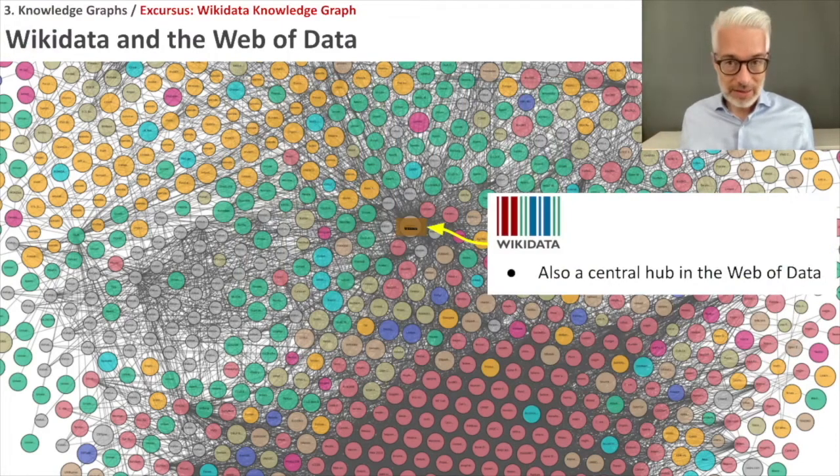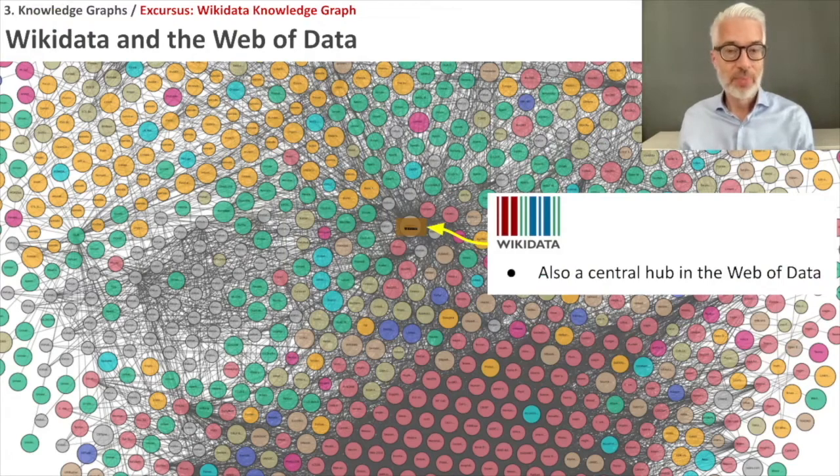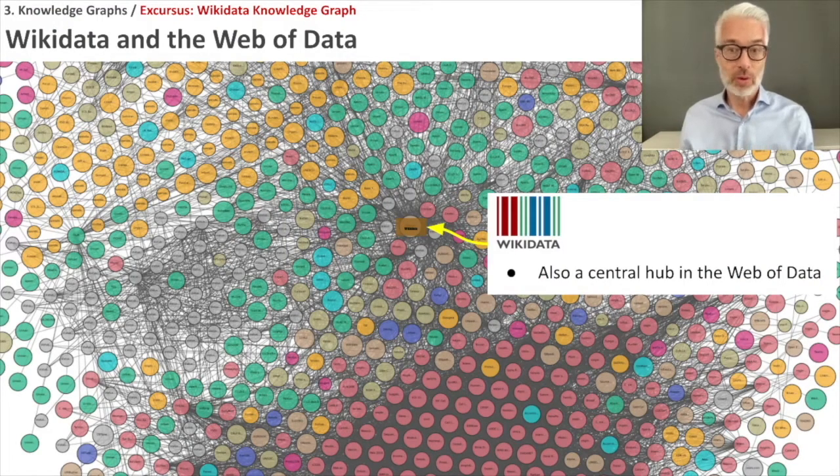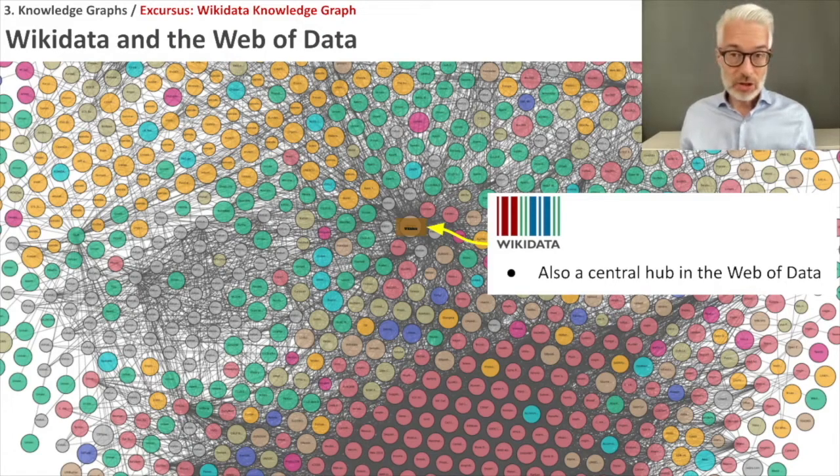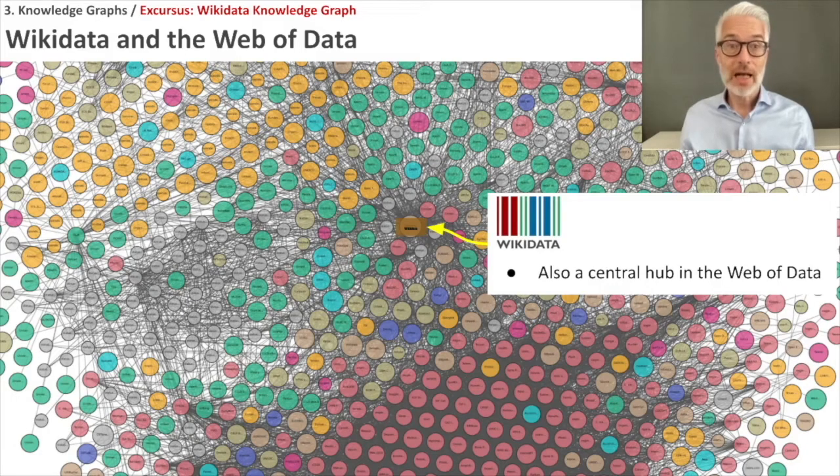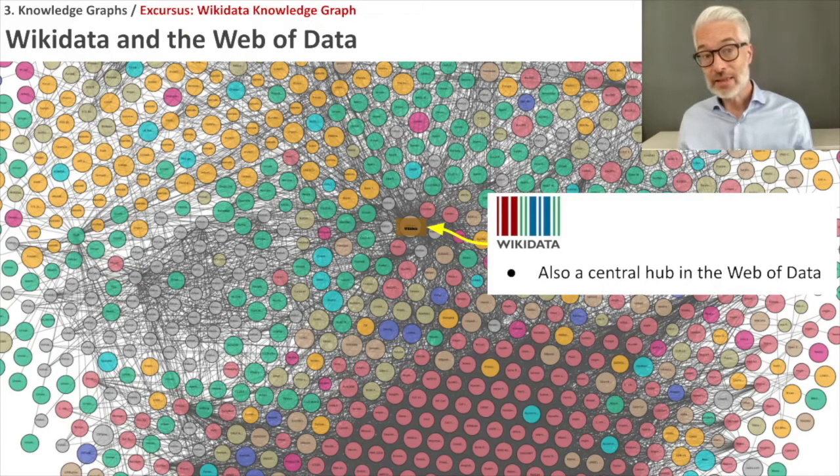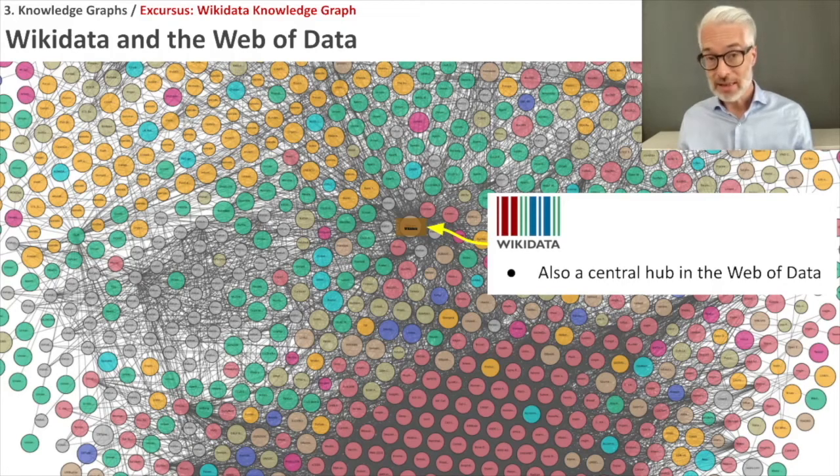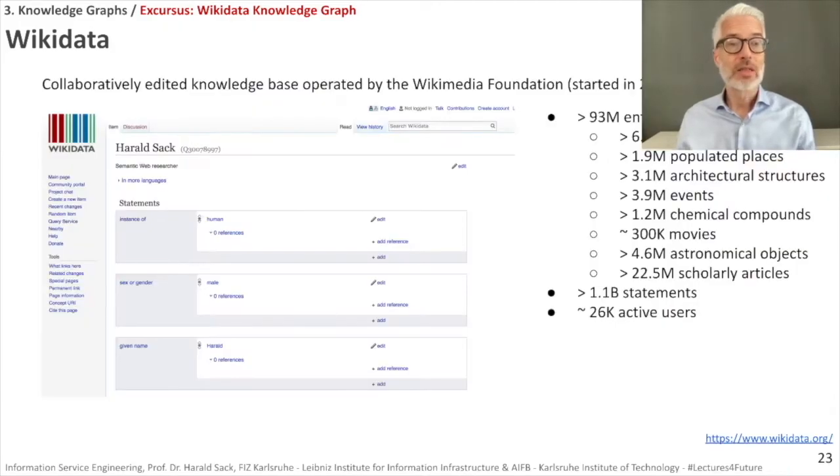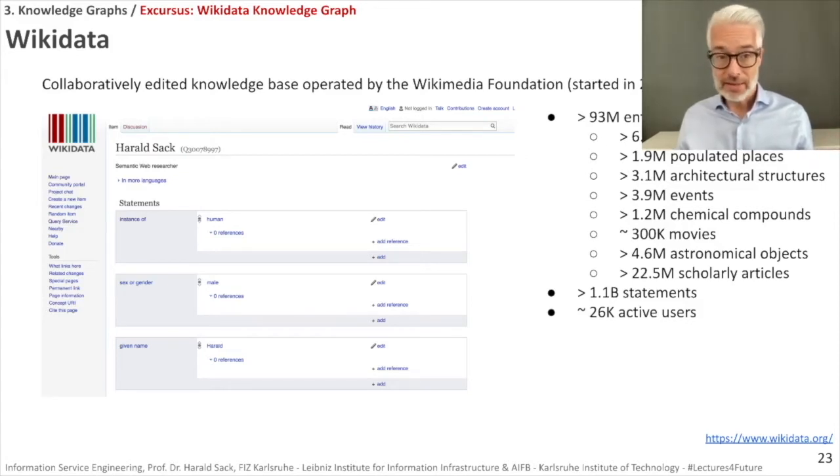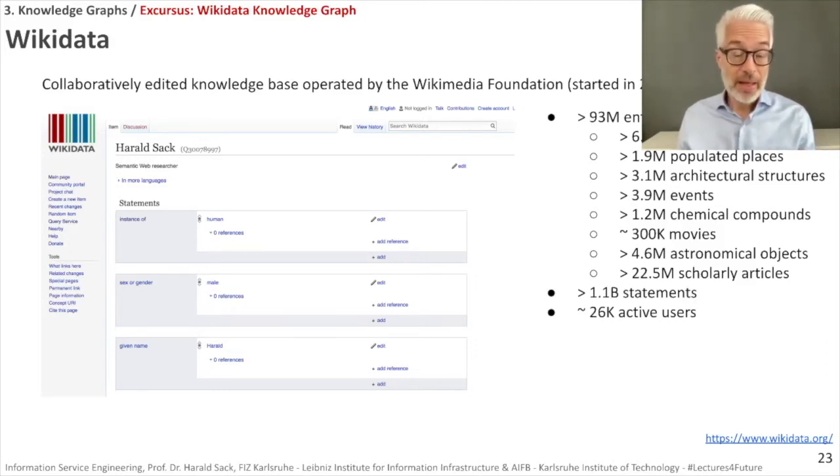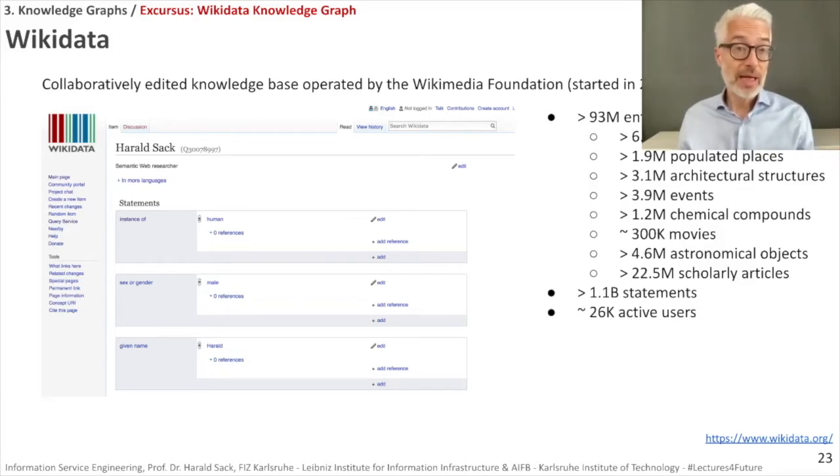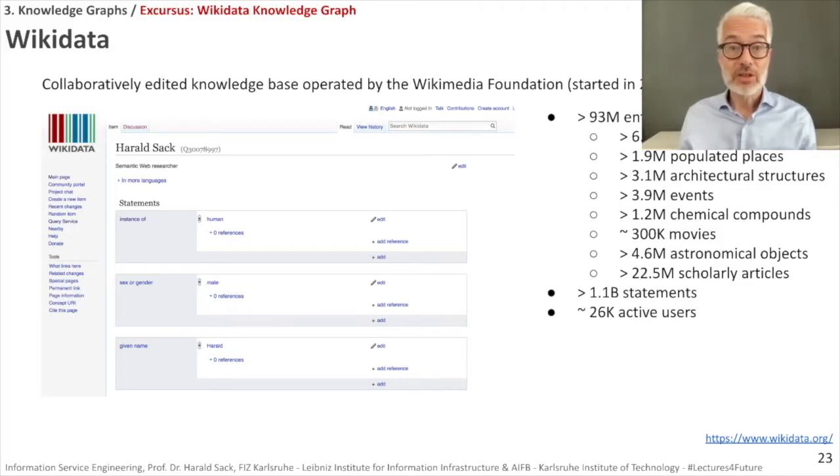Like DBpedia that we learned about in the last section, Wikidata is another central hub of the web of data, meaning that many other information resources and knowledge graphs use it as a reference and are linking to the single items and entities within Wikidata. Wikidata is a collaboratively edited knowledge base operated by the Wikimedia Foundation. It started in 2012, so we are 9 years now, and it's growing rapidly. Like Wikipedia, almost anything you find in Wikipedia also has a reference here in Wikidata. And in Wikidata there is even more.